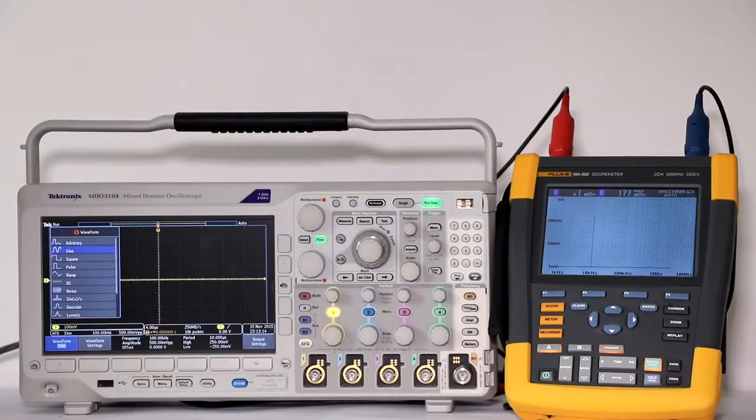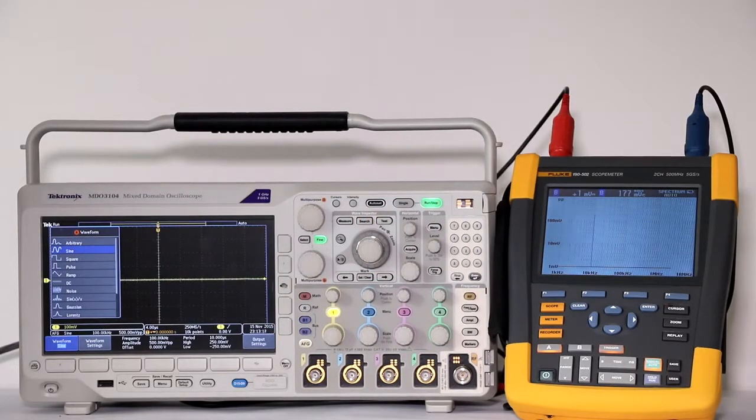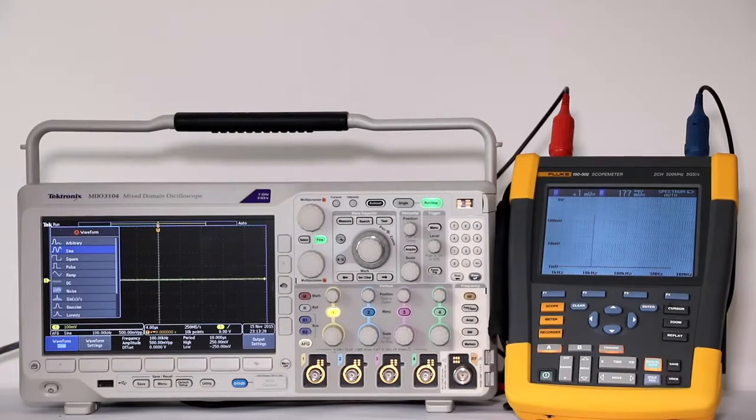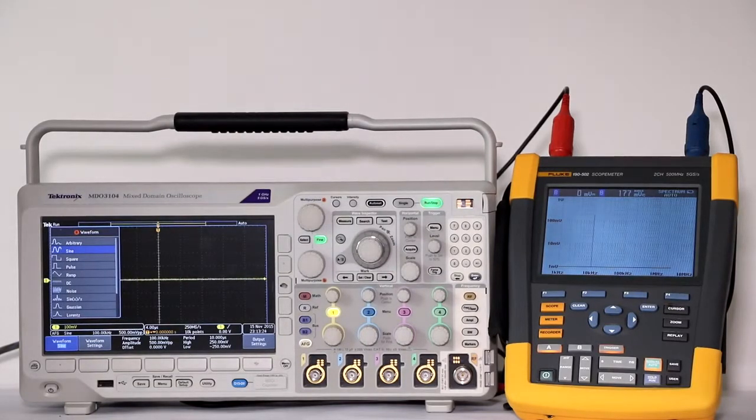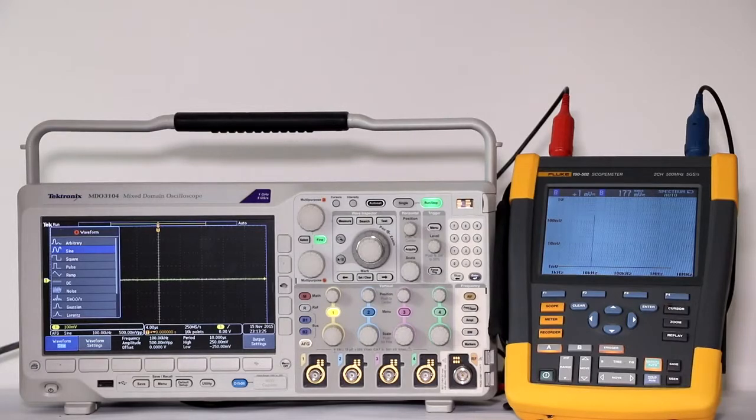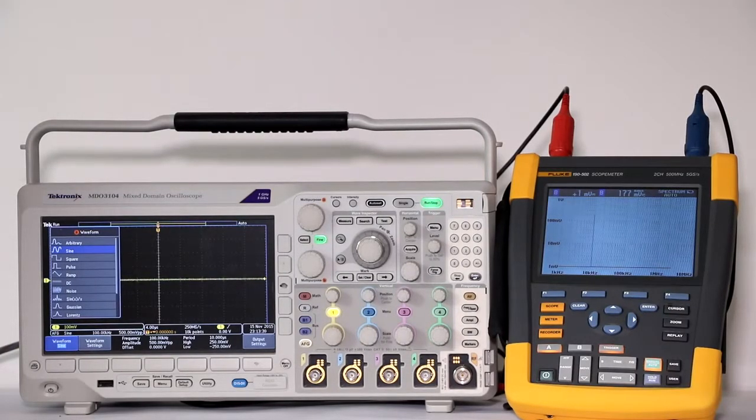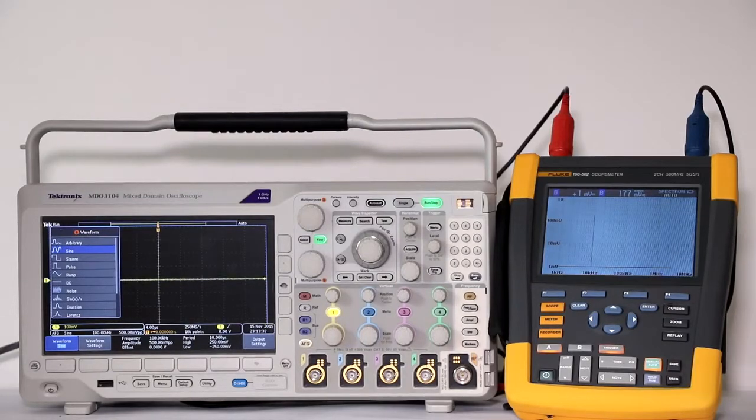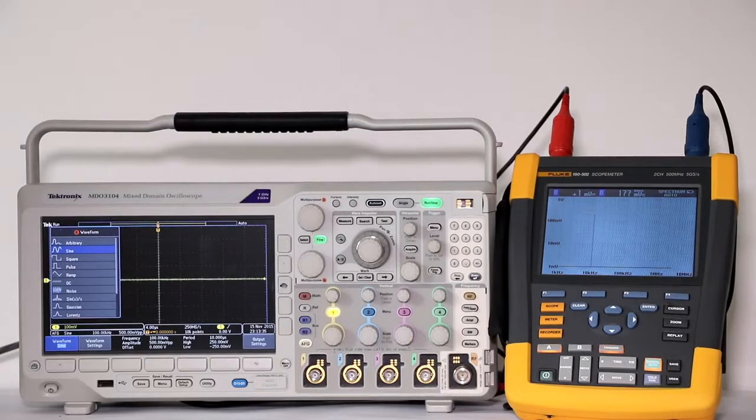But rather than a y-axis corresponding to decibels of amplitude and an x-axis corresponding to frequency, the Fluke displays a bar graph with millivolts shown on a vertical scale and frequency shown on a horizontal scale. Both are logarithmic, giving a more realistic picture of what is going on.